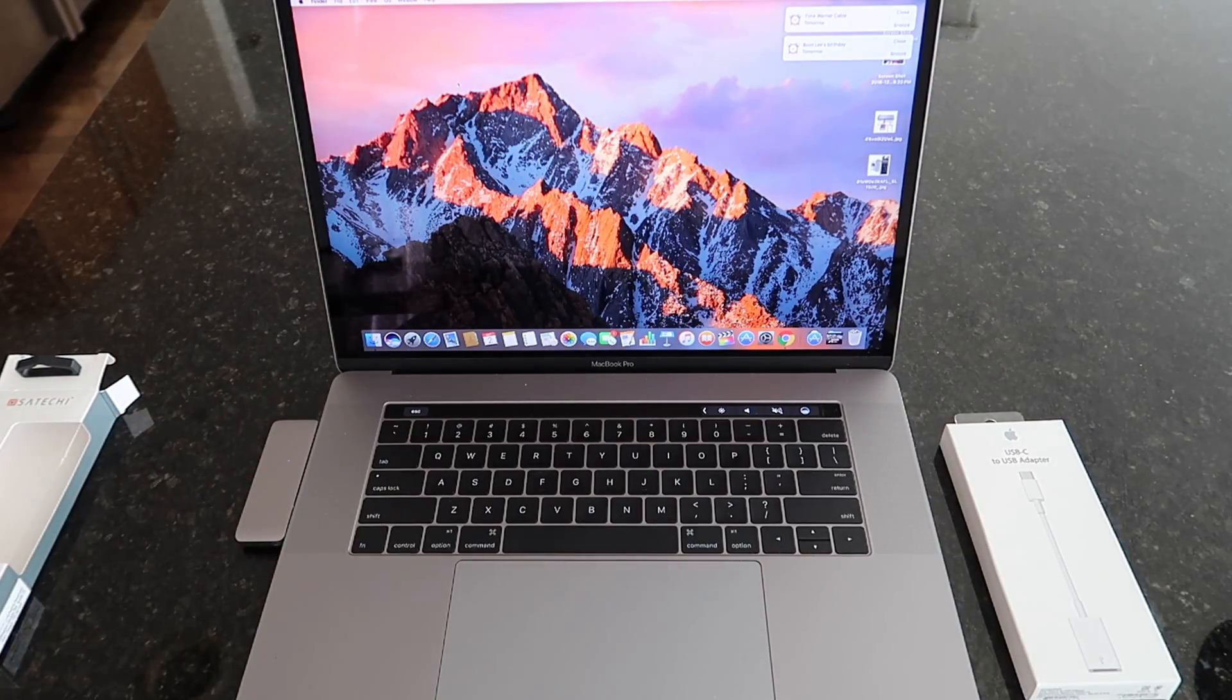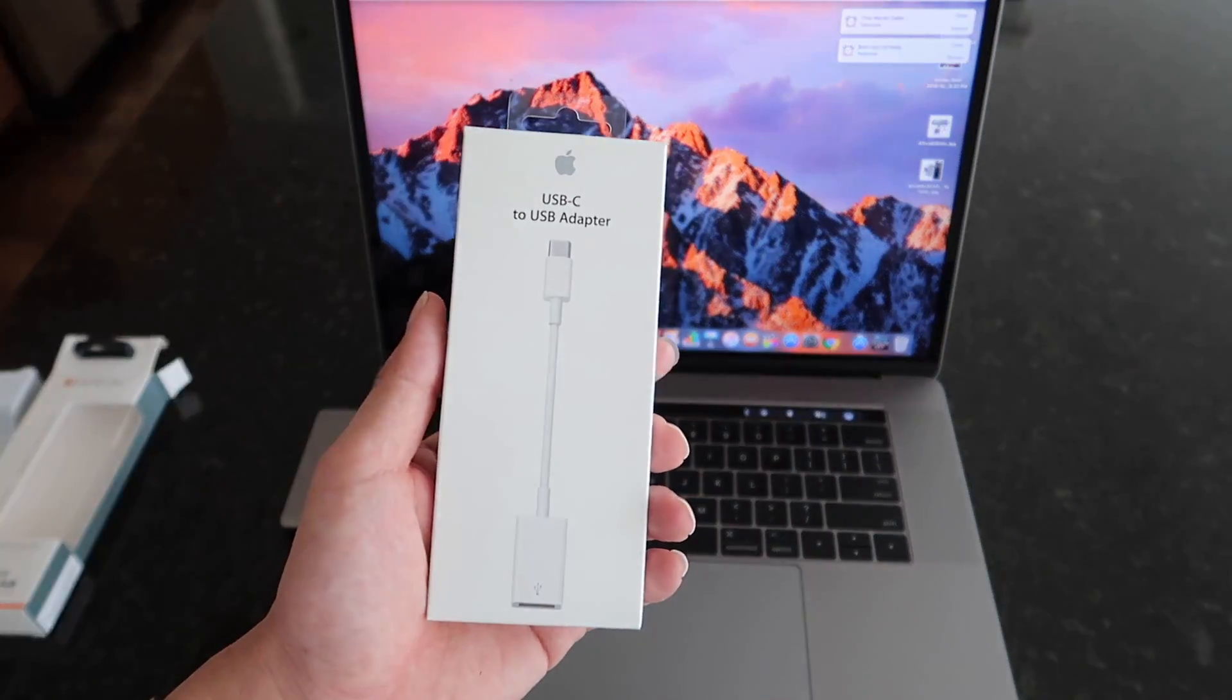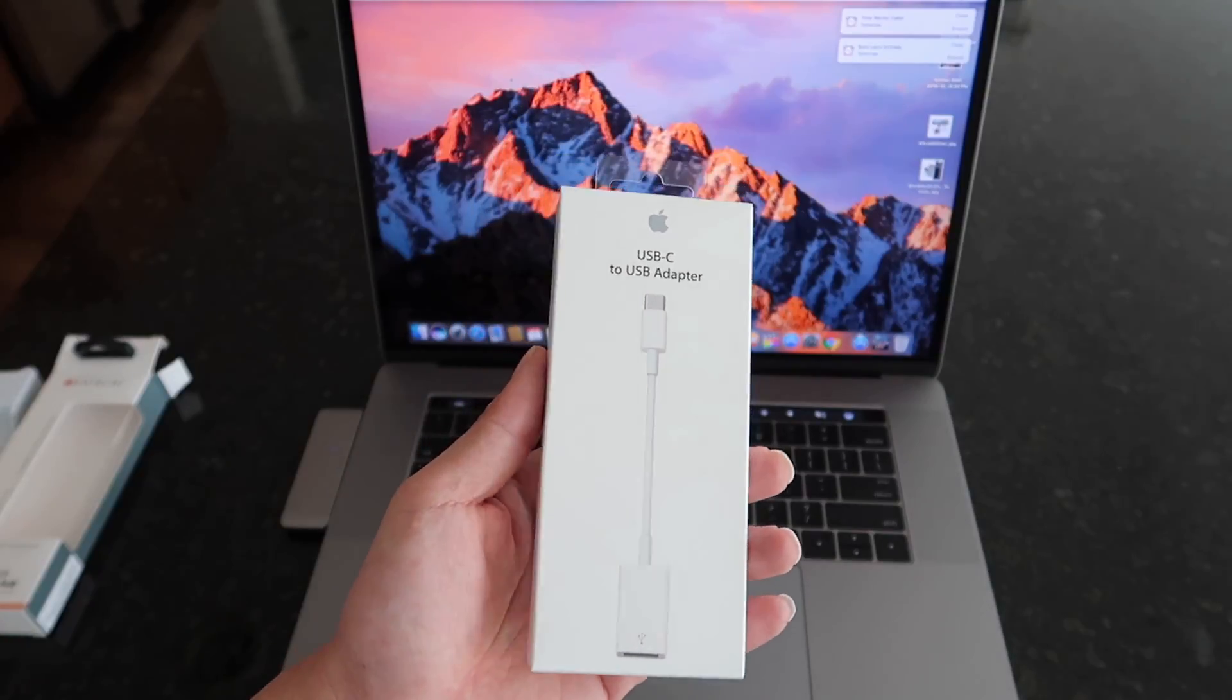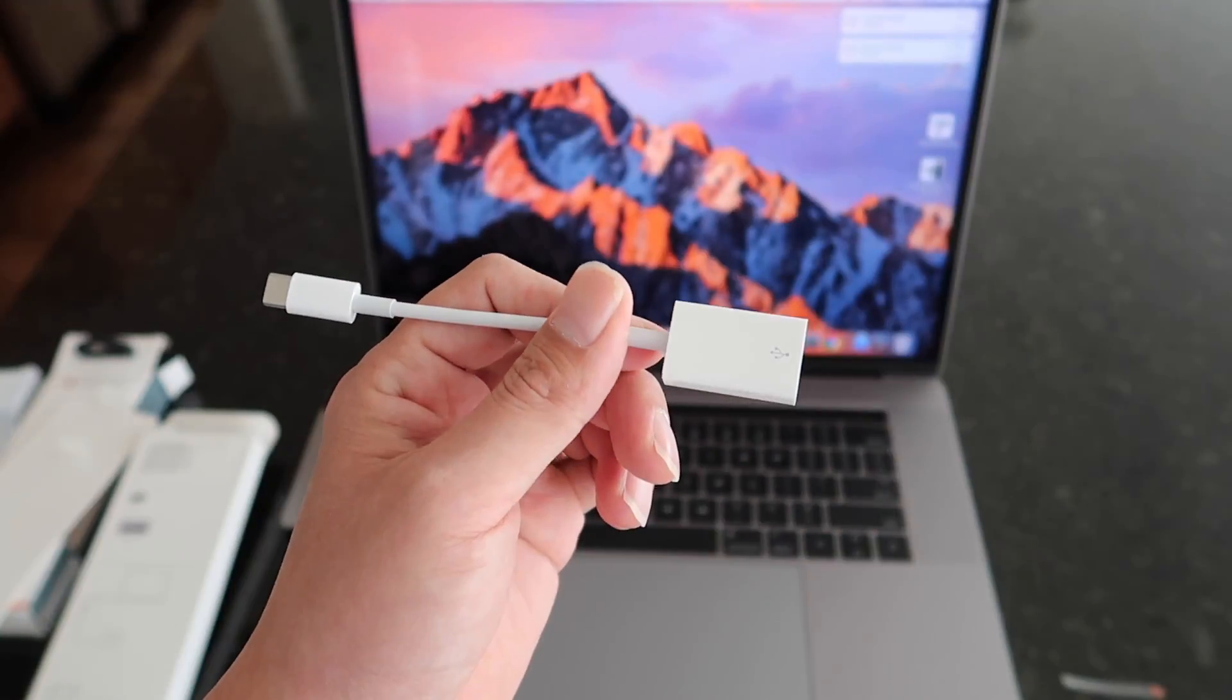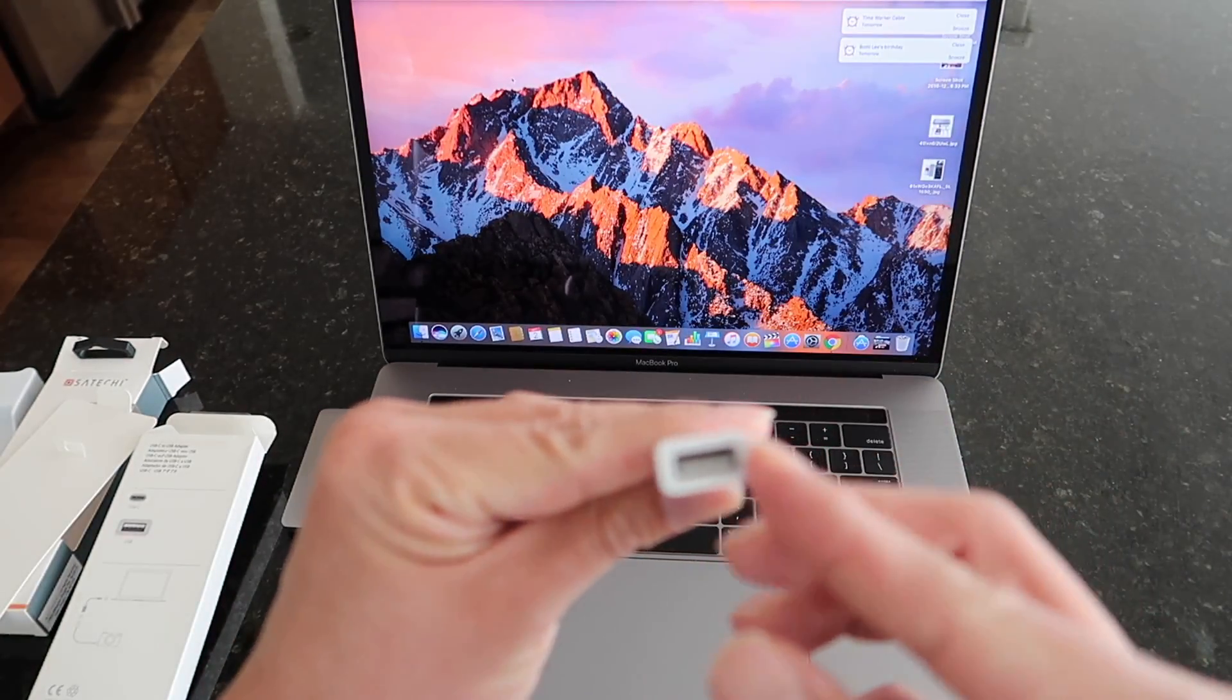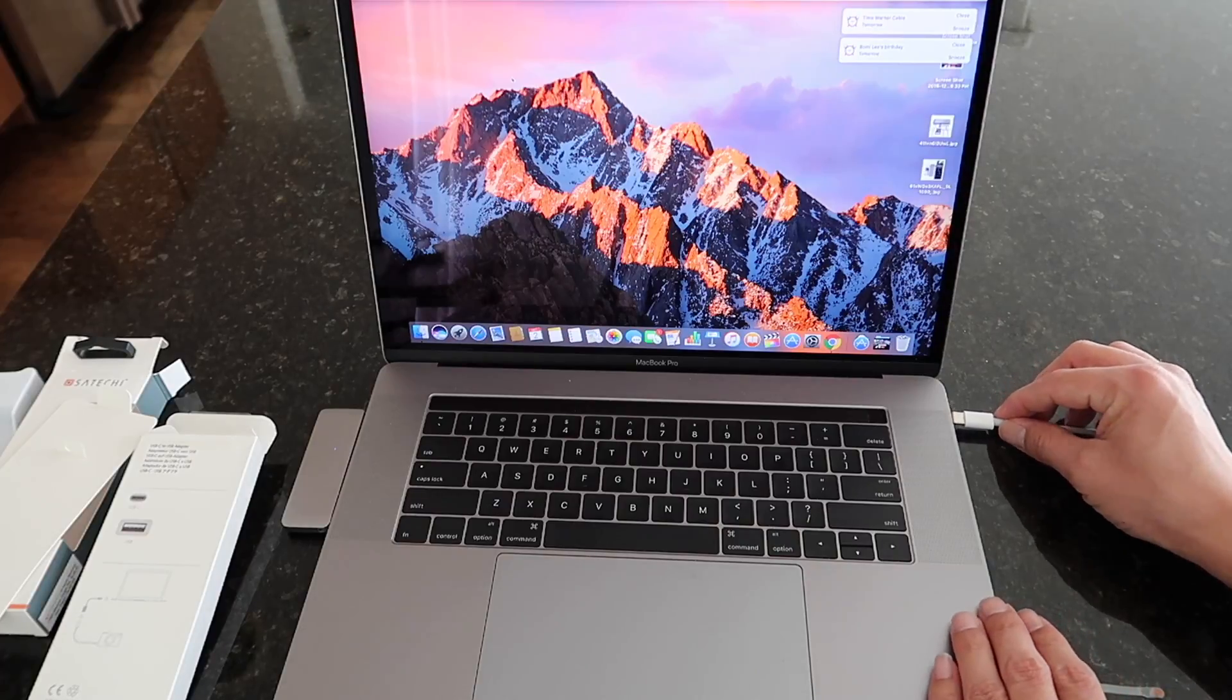Okay, so as you do plug it in, you'll notice that the blue light will blink on over here. We also have an Apple USB Type-C to USB adapter. We'll go ahead and open this box up as well. Okay, so very clean look here. We have the USB Type-C connector to the regular USB port over here, and we'll go ahead and plug this in into the side over here.